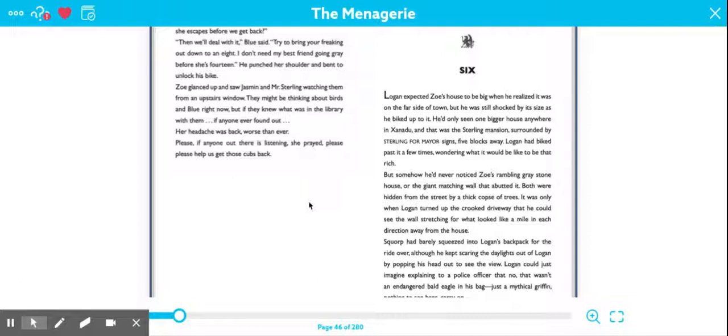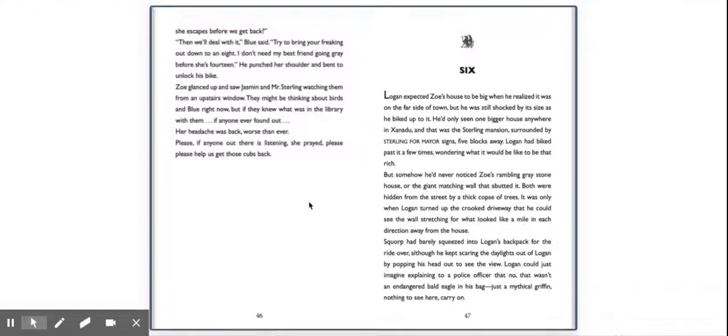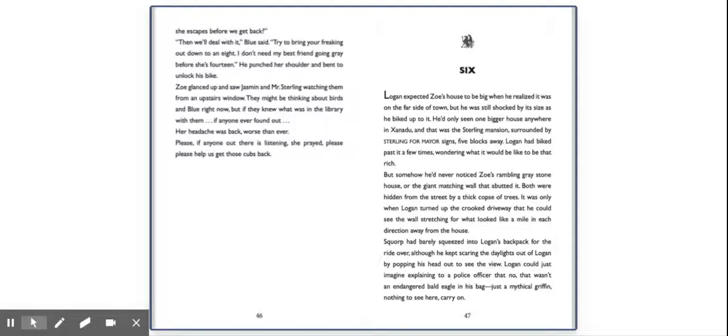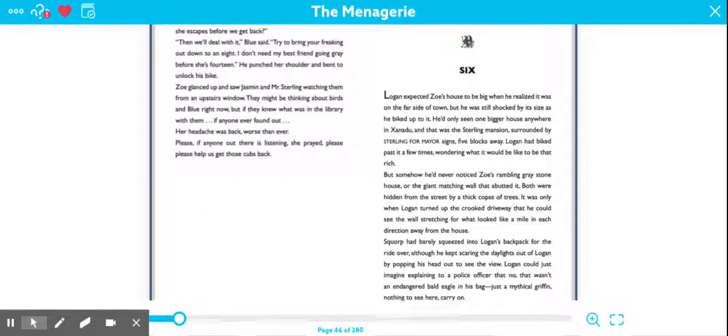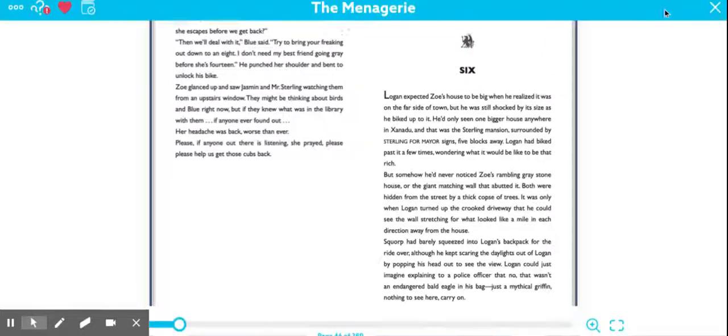Then we'll deal with it, Blue said. Try to bring your freaking out down to an eight. I don't need my best friend going gray before she's 14. He punched her shoulder and bent to unlock his bike. Zoe glanced up and saw Jasmine and Mr. Sterling watching them from an upstairs window. They might be thinking about birds and Blue right now, but if they knew what was in the library with them, if anyone ever found out, her headache was back worse than ever. Please, if anyone out there is listening, she prayed, please, please help us get those cubs back.